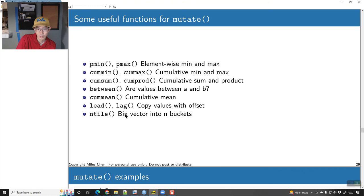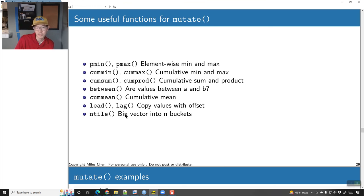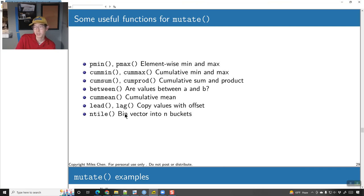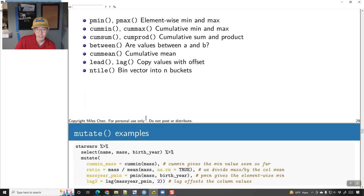Here are some useful mutate functions: pmin() and pmax() for element-wise min and max; cumulative functions like cummean(), cummax(), cumsum(), cumprod(); a between() function which returns true/false if values are between a and b; lead() and lag(); and ntile().